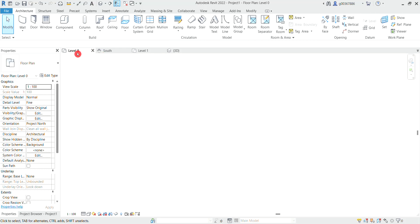Once you're on the level in which you want the stairs to start from, you can navigate to the circulation tab and select stair.